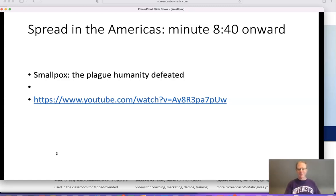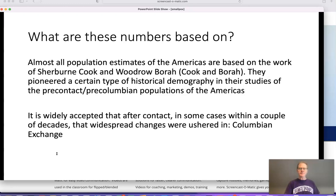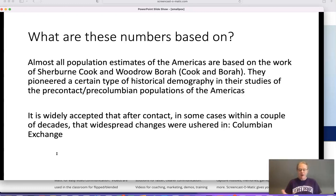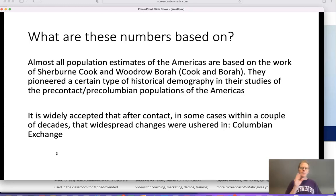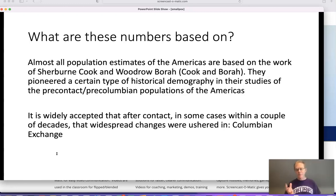Welcome back. So you've watched that video about the spread in the Americas and the impact. One of the things about Watts and that video is they talk a lot about population numbers. That's important because if we don't know what the population was, we can't really make comments about the impact of the disease. Anytime somebody starts talking about numbers, you need to get precise — you need to know where these numbers are coming from and how they're being created. That's just historical methodology.